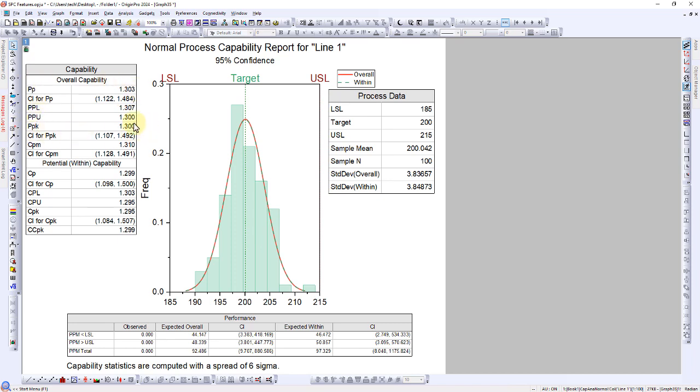These are important for assessing process performance. Additionally, we will observe the confidence interval for PPK and the values of CP and CPK.